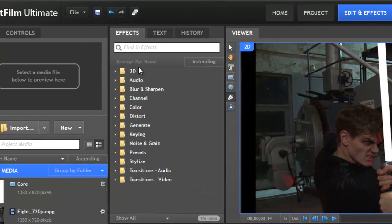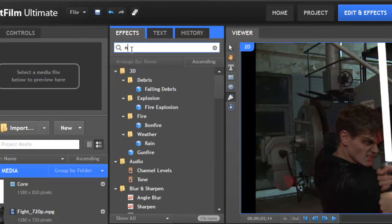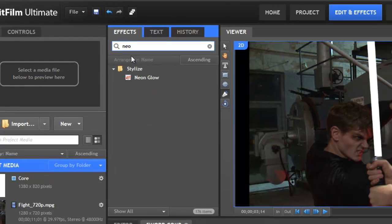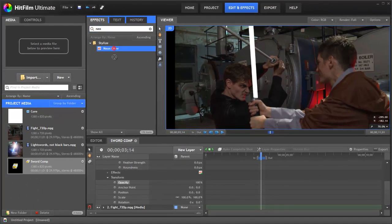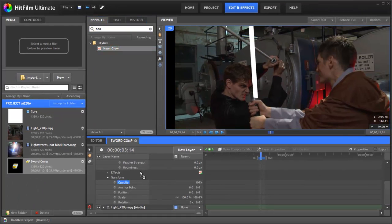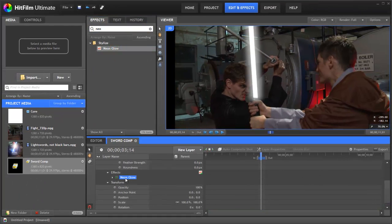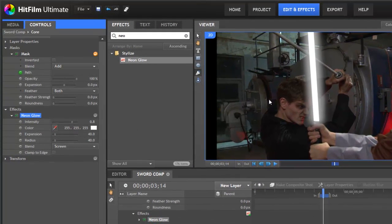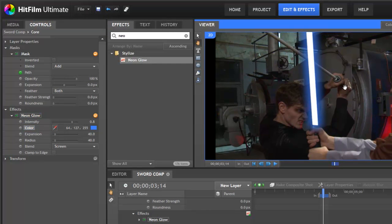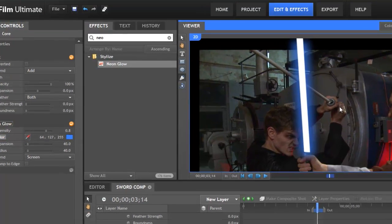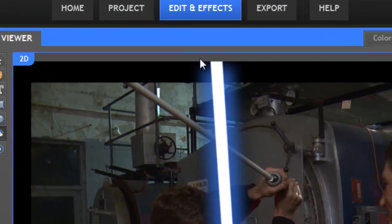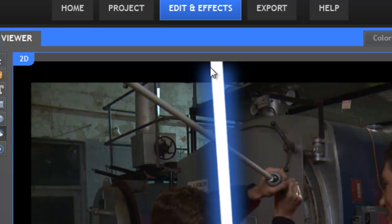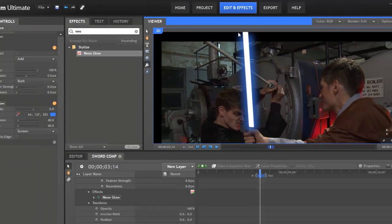To create the glow is really simple. Just go up here. Let's type in neon. There we go. There's our neon glow. You drag that on. Just double click on that. There we go. Our glow is already there. Select HitFilm Blue and we have our glow. This is the problem I was talking about which would have been inside the frame if we hadn't extended the edge.